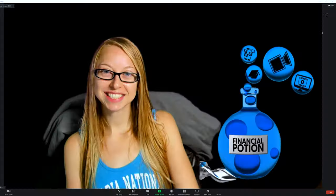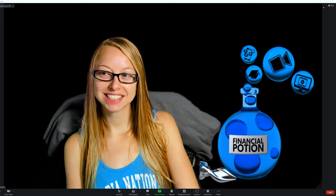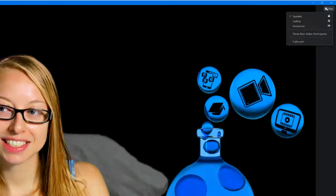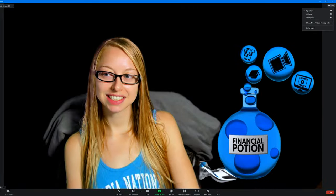Now when you look on that upper right hand corner for view, you have an option for speaker view, which is just seeing the person who is speaking at the time.